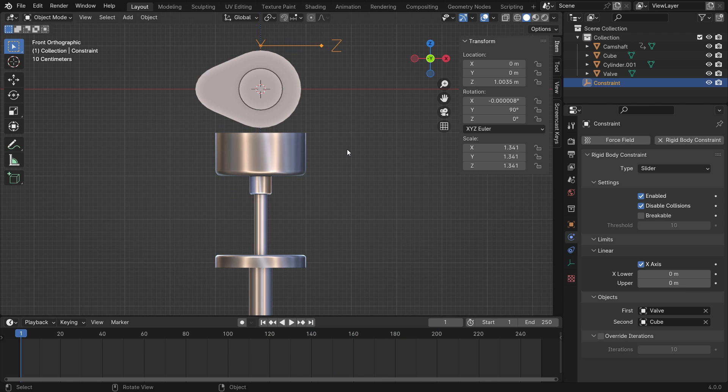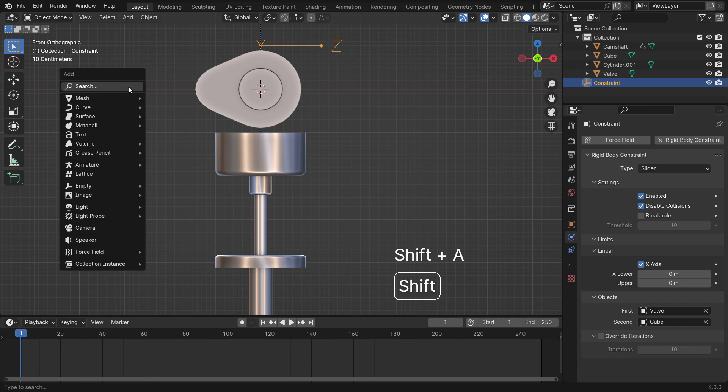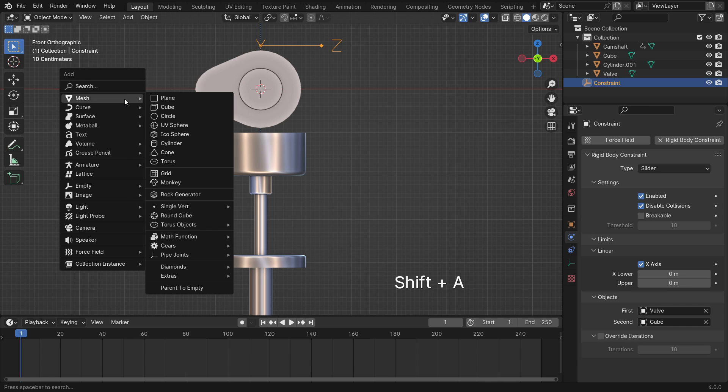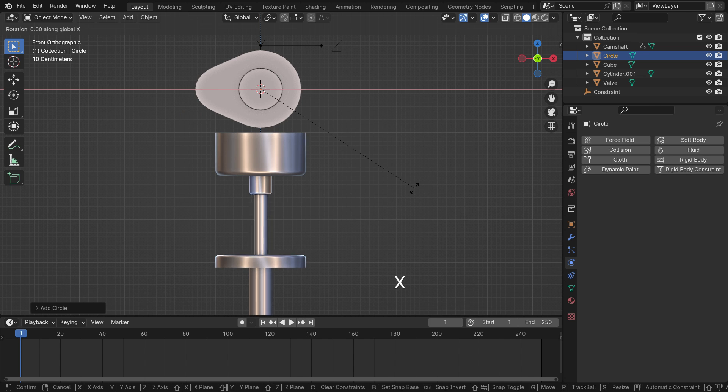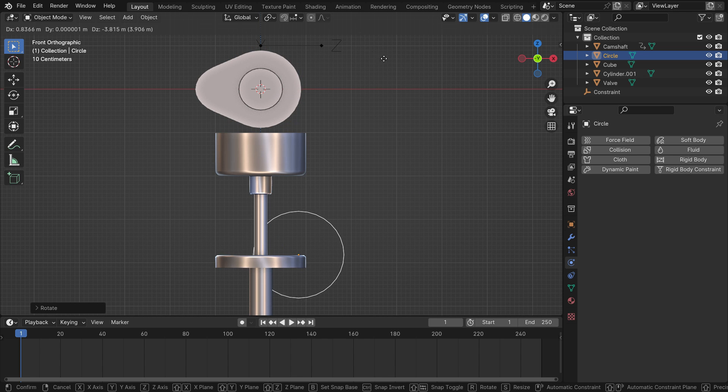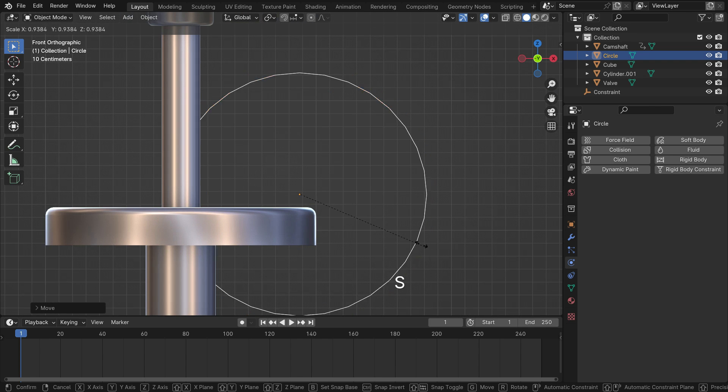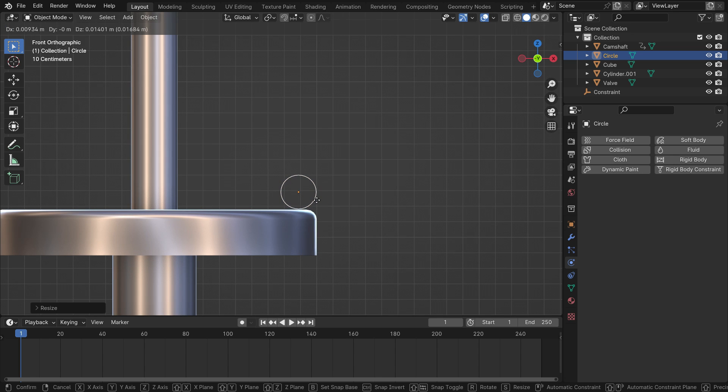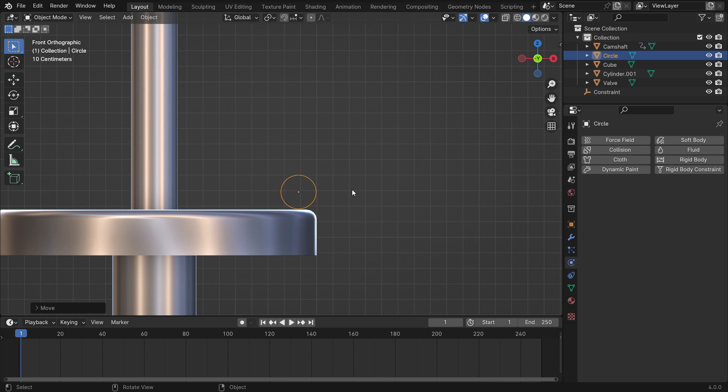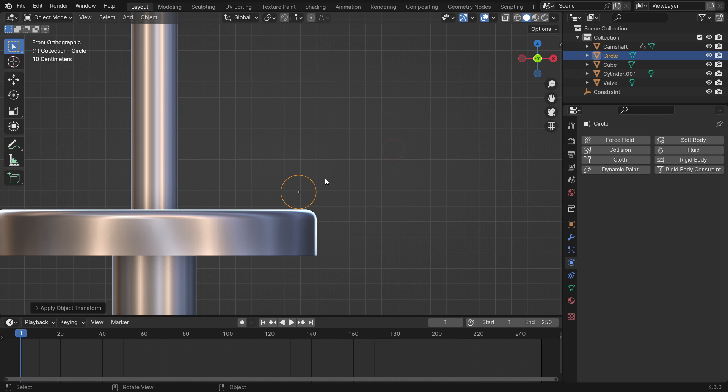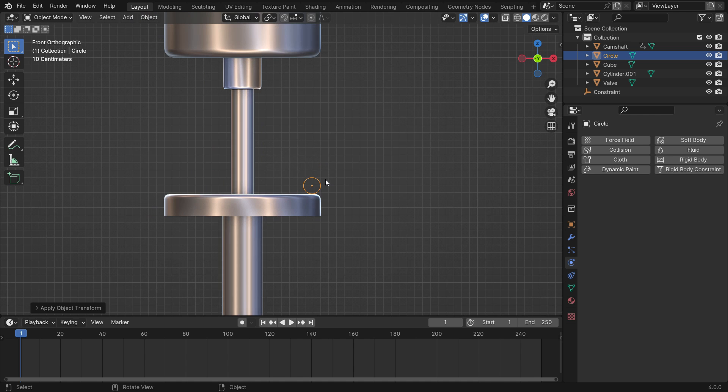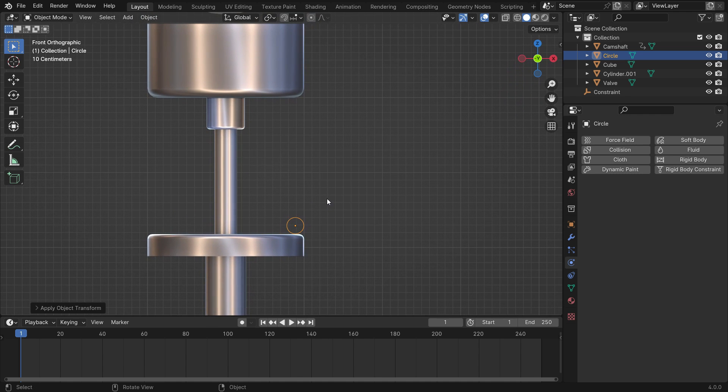Let's create a spring to push the valve back. Add a circle mesh. Rotate the circle 90 degrees on the X axis. Hit the G key and move the circle down. S key to scale down. Press Control-A to apply the rotation and scale transforms. The circle will be the profile of spring.